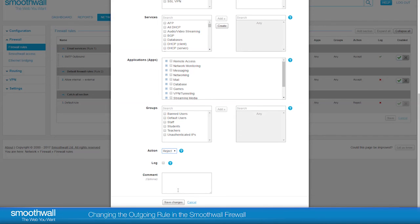Ticking the Log tick box includes the rule within the firewall logs. This can be helpful to check that the rule you've just created is operating as you'd expect. There is an option to add a comment to your rule. Click Save Changes, and the rule will be created.